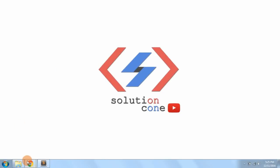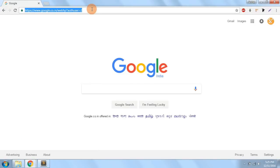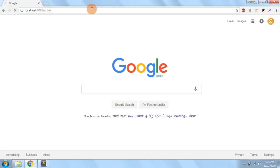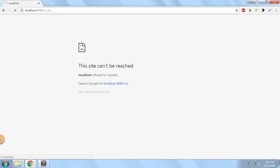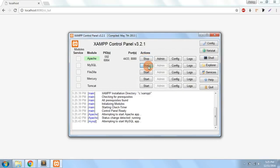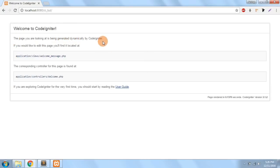Hello and welcome to Solution Cone. In this video we'll move ahead with the tutorial. This was the folder structure we saw in our previous videos. Now let's see how it looks in the web browser. First I need to start my XAMPP — I had not yet started it, so it was giving an error. After starting the XAMPP server and reloading, you can see the view of CodeIgniter installed successfully. This is the default page of CodeIgniter, being generated dynamically.